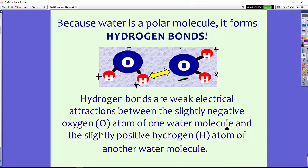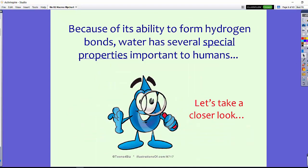This allows hydrogen bonds to form. Because water is a polar molecule, with that unequal sharing of electrons, water molecules can form something called hydrogen bonds. Hydrogen bonds are weak electrical attractions between the slightly negative oxygen and the slightly positive hydrogen. This bond is weak, so while opposites attract, it is fairly weak and easy to break.